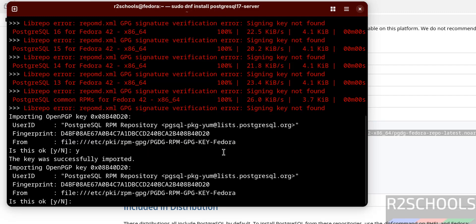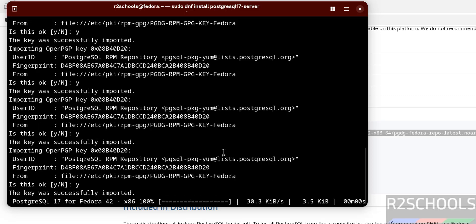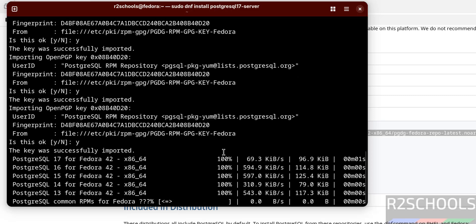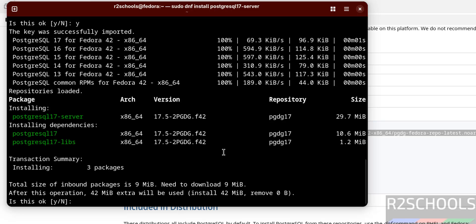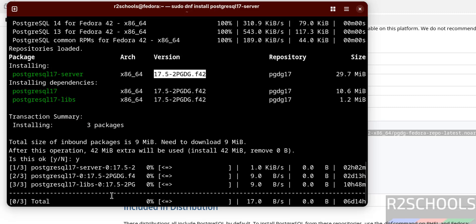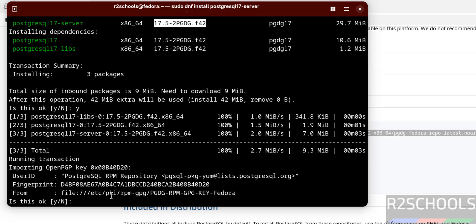Type 'y' and hit Enter to confirm. See it is installing PostgreSQL server 17.5 and its dependencies. Type 'i' for confirmation, then type 'y' and hit Enter again.